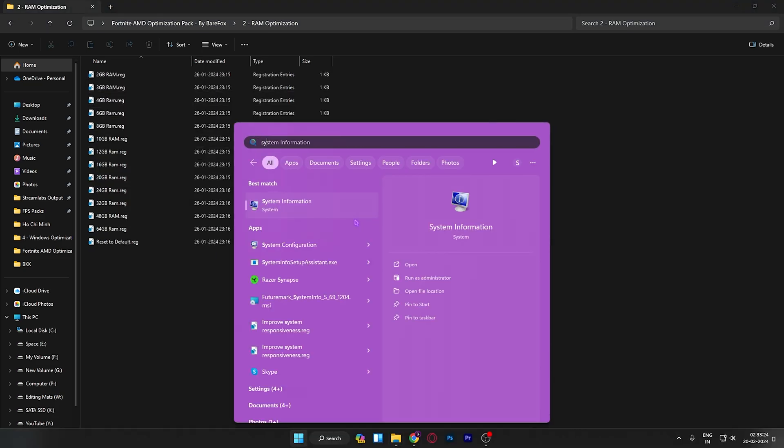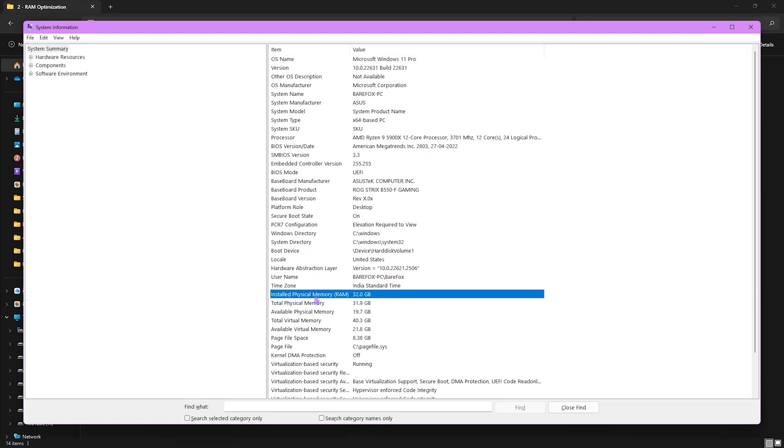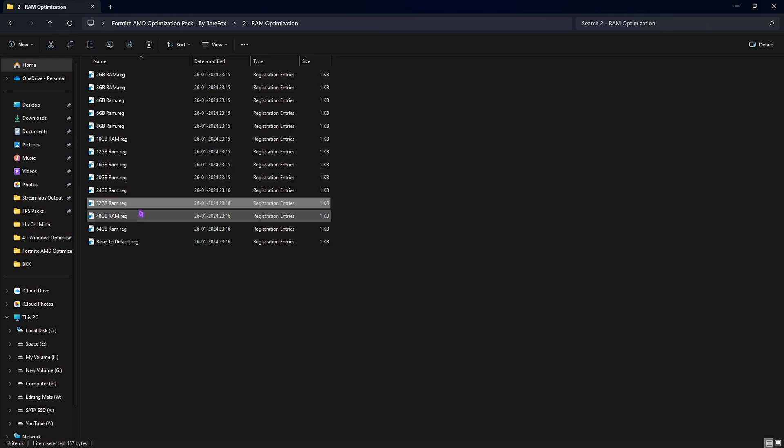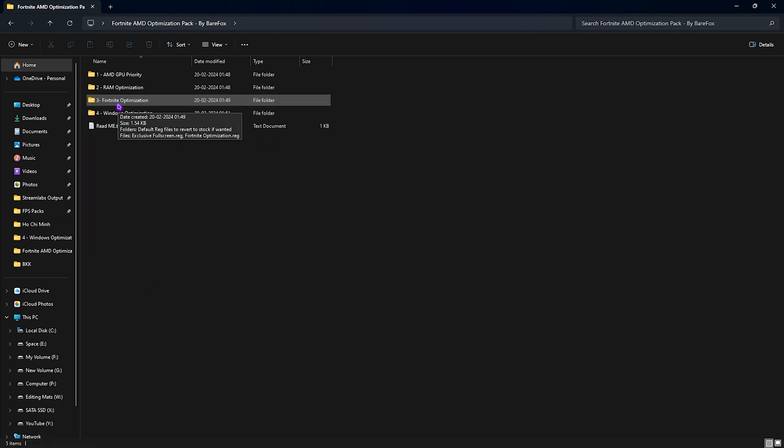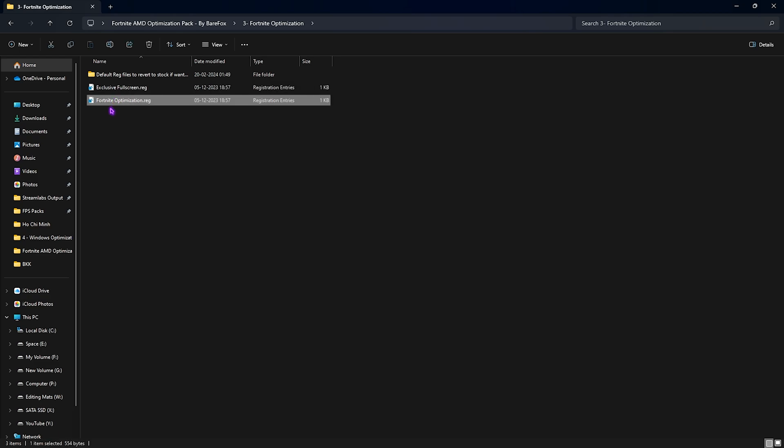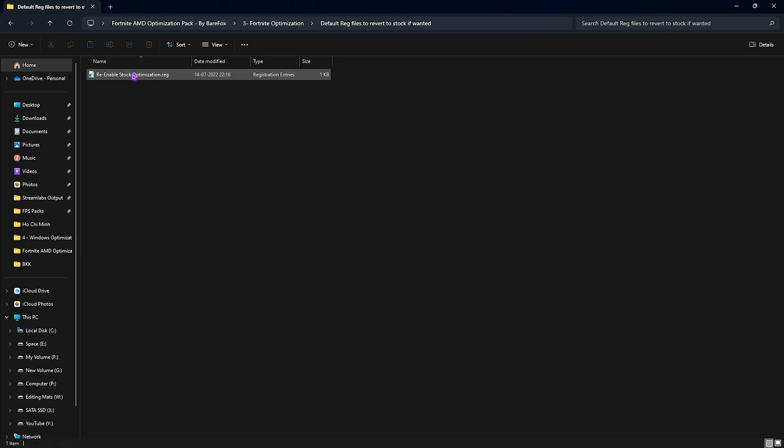Second folder is also important - that has RAM optimization. I have left a ton of presets. If you want to know what RAM you're using, you can search for system information on your PC and look for installed physical memory. It's 32GB for me, so I have to run the 32GB RAM registry, but you have to run the one that you have installed on your PC. Once again, if you don't like it you can always reset it back to default. Third folder is also important - that is the Fortnite optimization in which I have left exclusive fullscreen as well as Fortnite optimization. These are the same files that I have left in my previous Fortnite optimization pack for Chapter 5. If you have not yet already installed it, you can do this from here without having to go back to that pack.